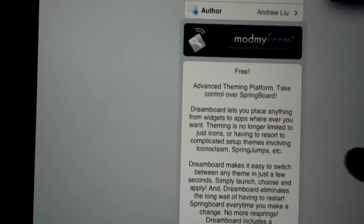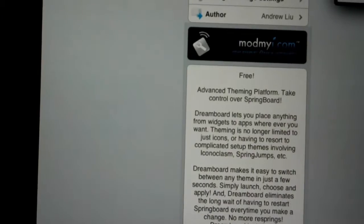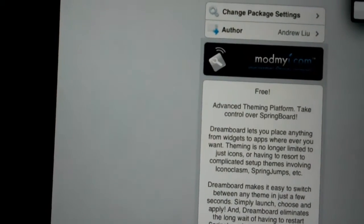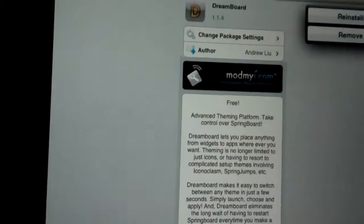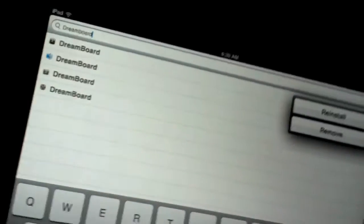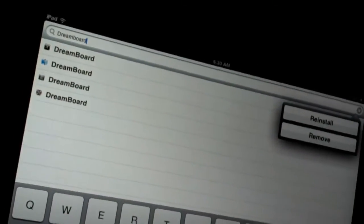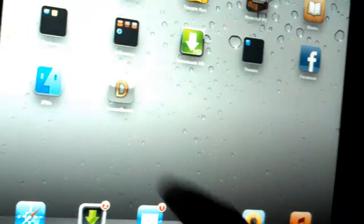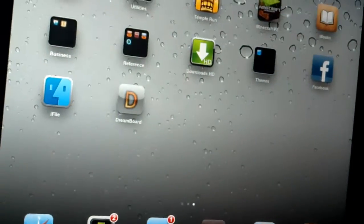Return to SpringBoard to bring you back. Go back to Cydia, go back to Sources. I hit the home button by mistake.